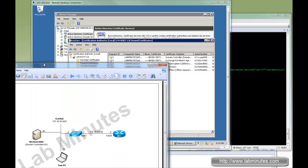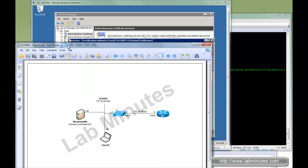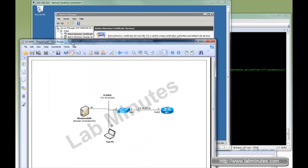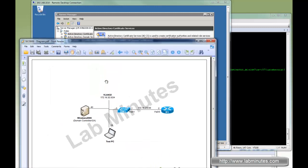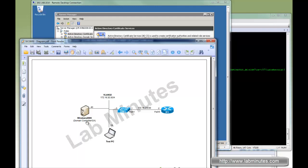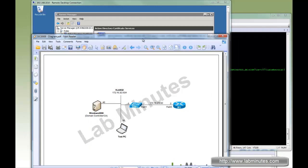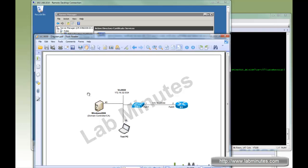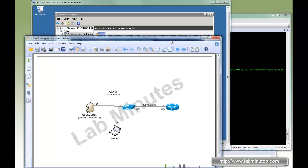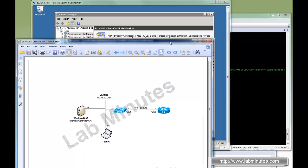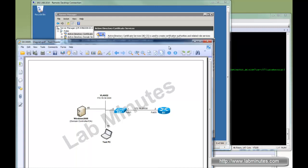In the previous video, we installed an enterprise certificate server on Windows 2008. Here's the lab setup that we have: Windows 2008 as a domain controller running an enterprise certificate server, a test PC to test web enrollment, and R1 to test the SCEP protocol.